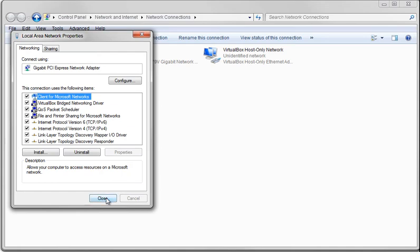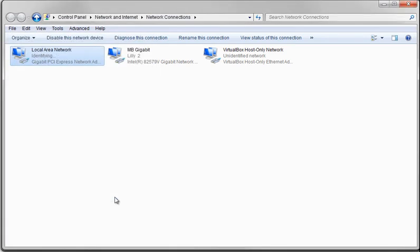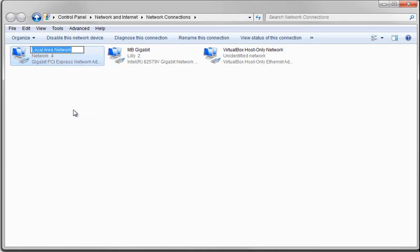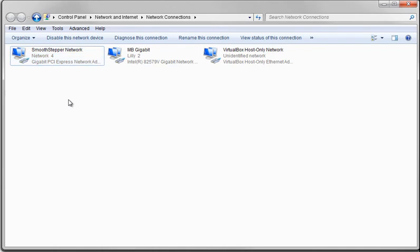Hit OK, and we can hit Close. It's now identified as Network 4. Rename, and give it Smooth Stepper Network or a similar name.